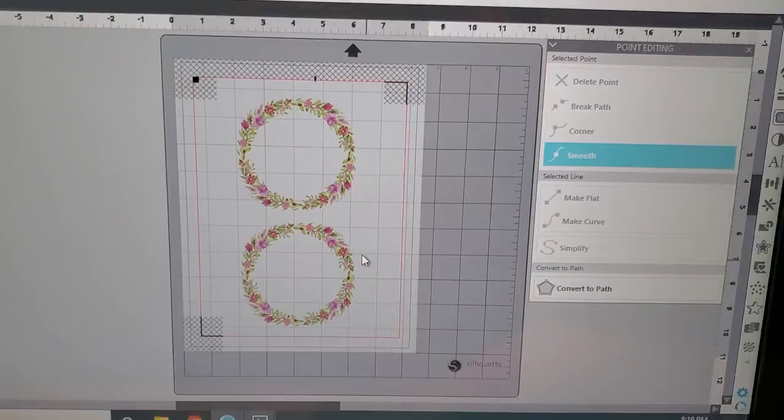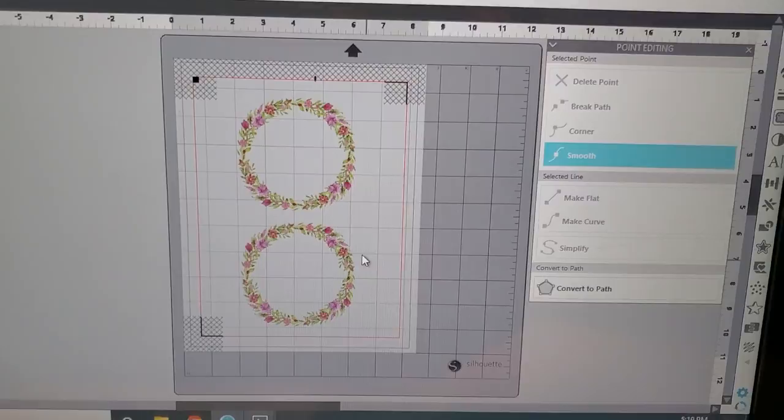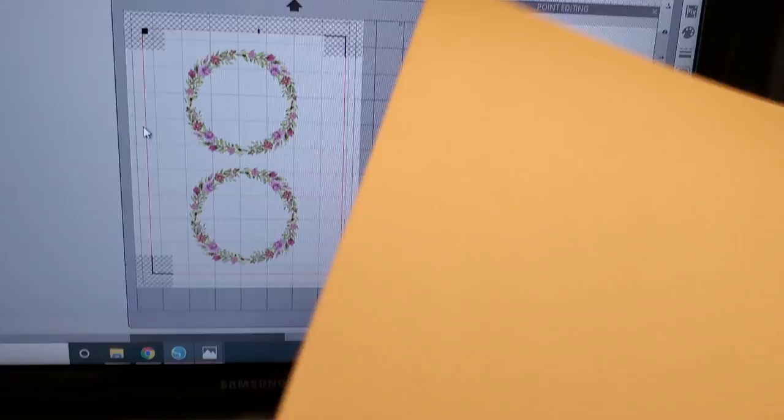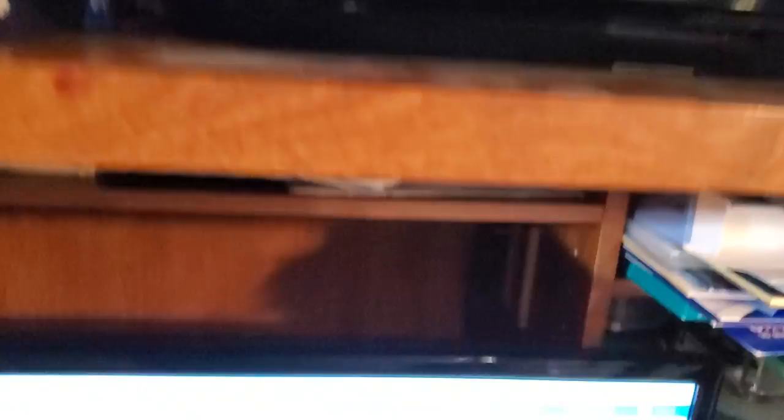So now what I want to do is I want to print. Now when this prints, I want to make sure that what prints are the wreath and the registration marks. I am using a piece of, this is actually Stampin' Up Very Vanilla regular cardstock. I'm going to put that in my crappy printer here. I just put new ink in there, so we should be good to go. And we're going to hit the print function.